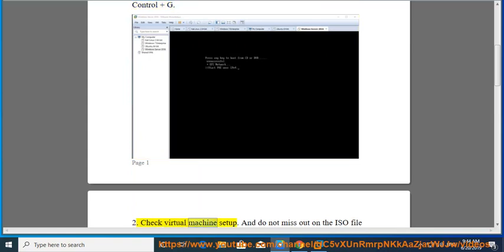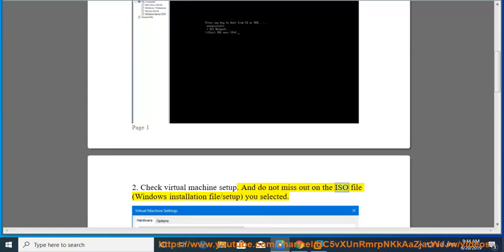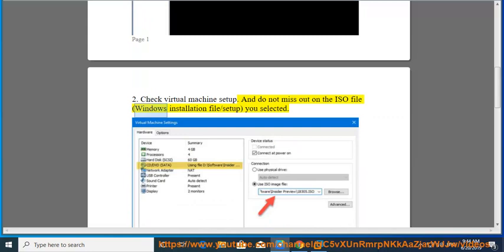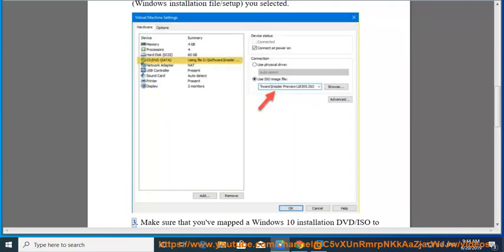Tip 2: Check the Virtual Machine setup and do not miss out on the ISO file — the Windows installation file or setup — that you selected.